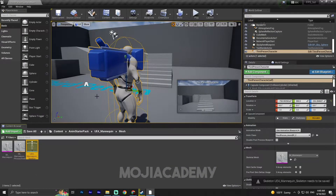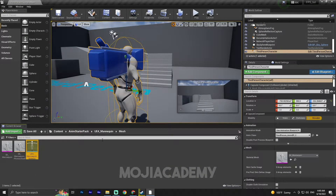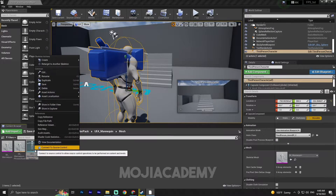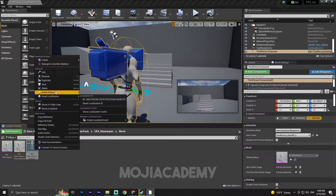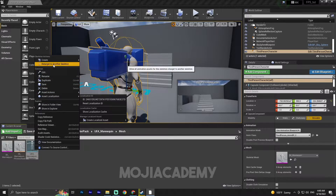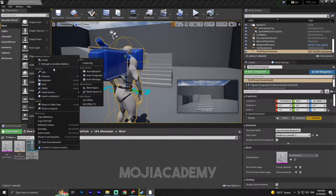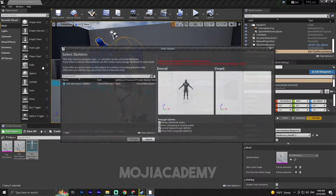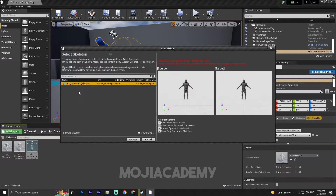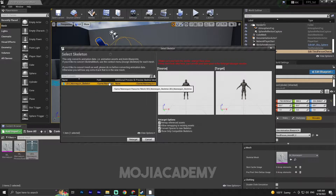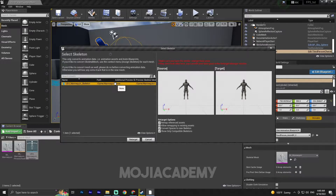Close all of the tabs and select the Enemy Starter Pack. You can right-click and now we can see 'Retarget to Another Skeleton'. Choose our skeleton — just make sure it is the right skeleton; you can see the path to confirm it's correct.